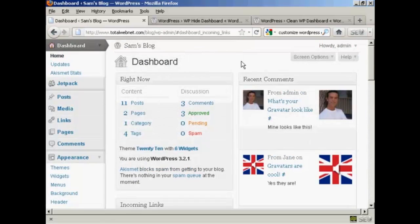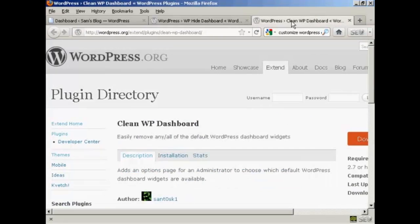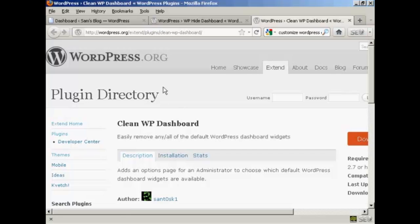Now you can also get plugins that will do this for you. There's the WP Hide Dashboard plugin and the Clean WP Dashboard plugin as well. You can find those in the plugin directory at wordpress.org.